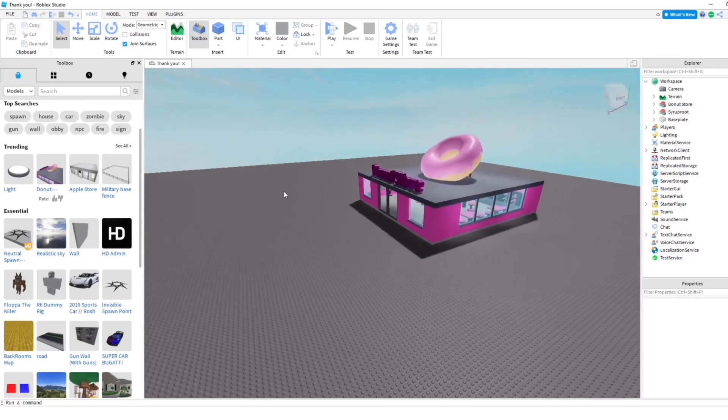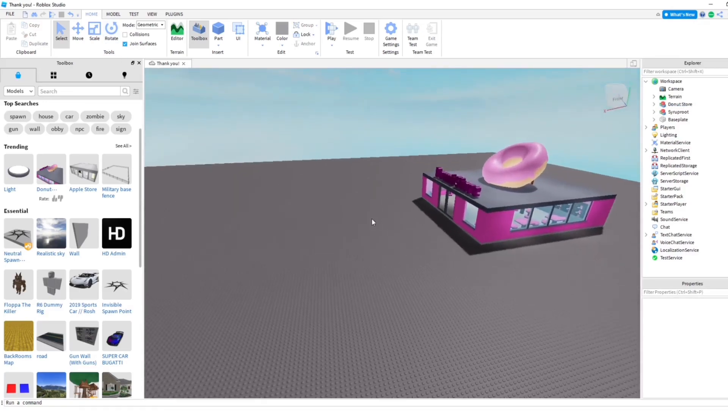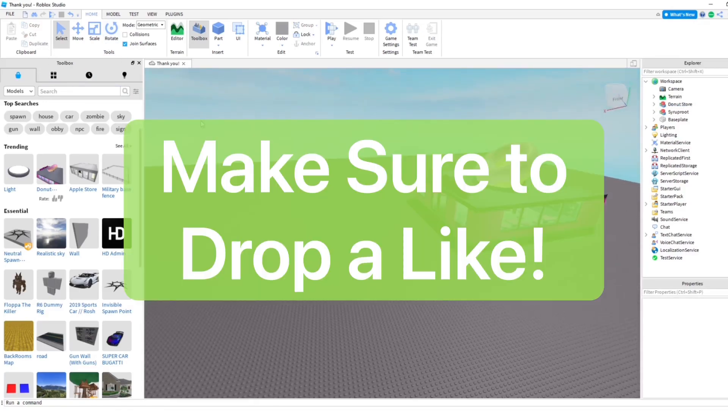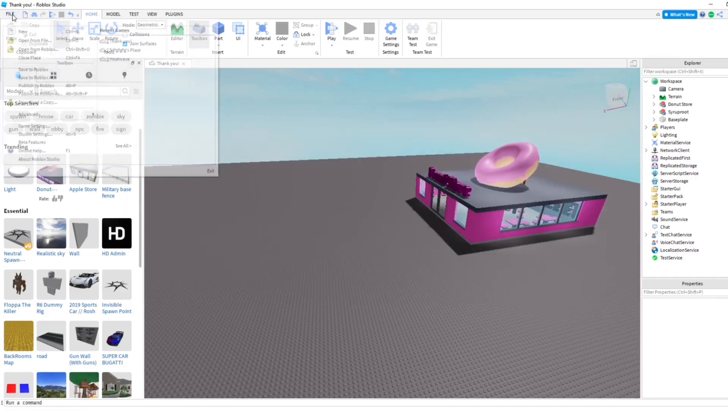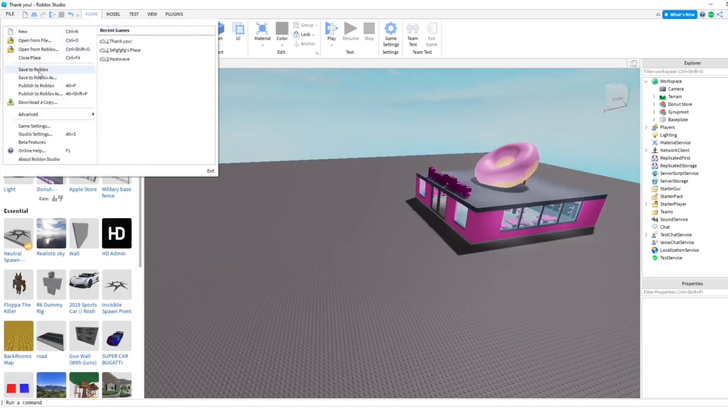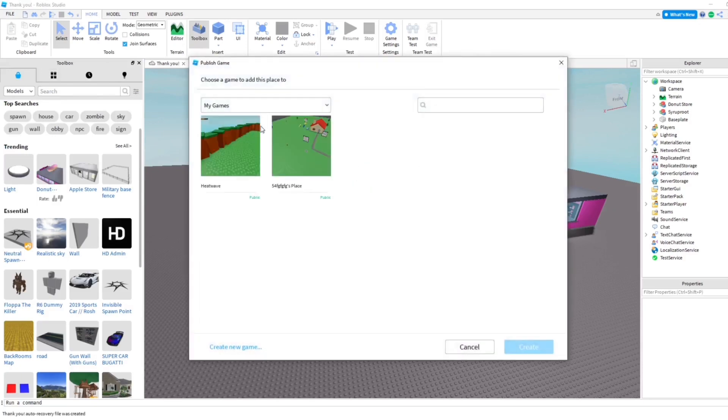I'm going to go ahead and save this now because I just made some changes. So we're going to go up here on the top left, click File and Publish to Roblox As. Click that.